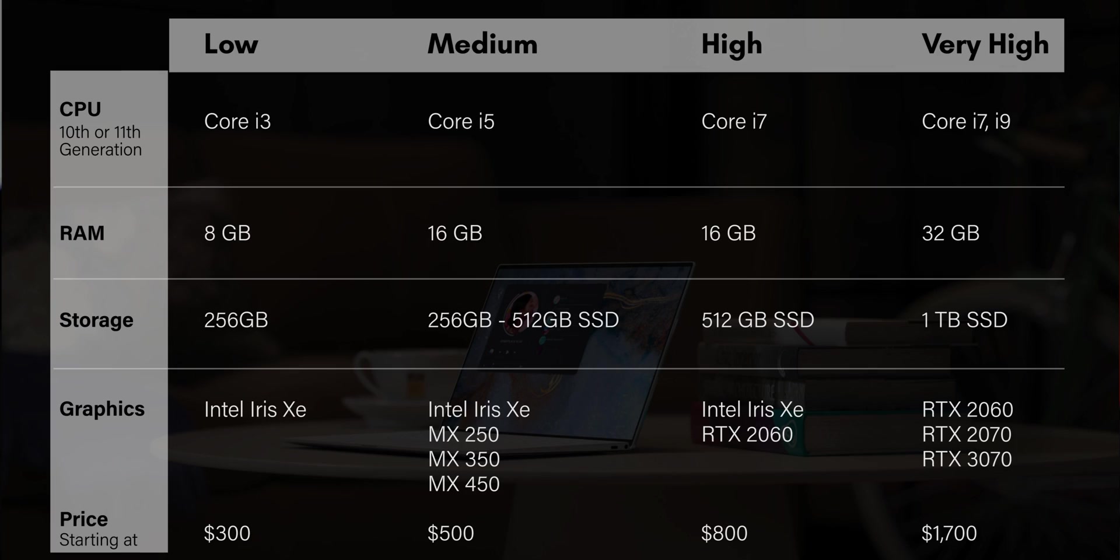Now, I understand it can all be very overwhelming, so I've summarized everything that I've talked about in a nice, easy-to-understand chart. Now, this is just a good generalization, and this would help you in narrowing down your choices. But definitely reach out to an expert or to a professional and let them know what you really want to get done from your laptop, and they'll help you with the right model, with the right specifications, and everything else.